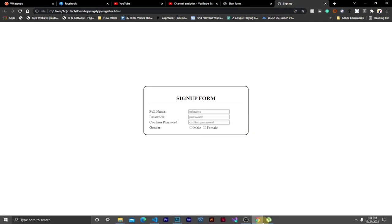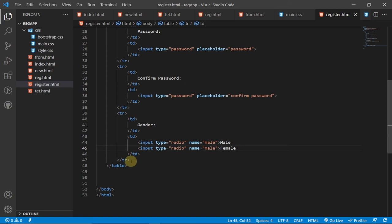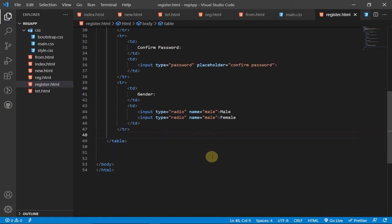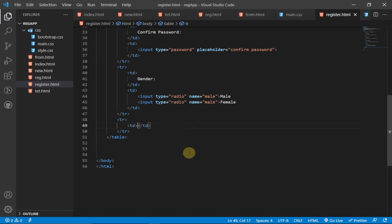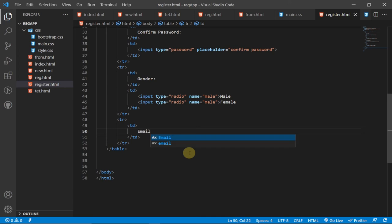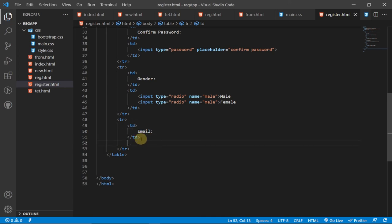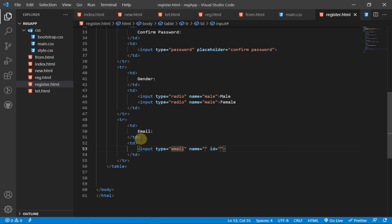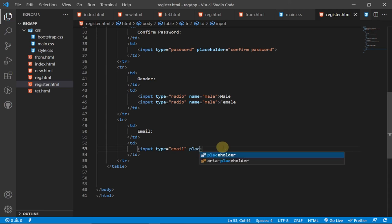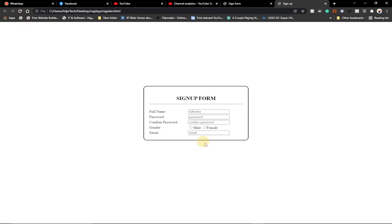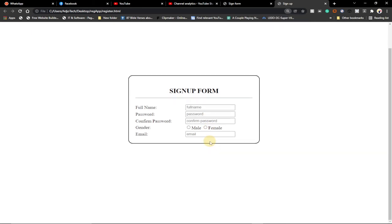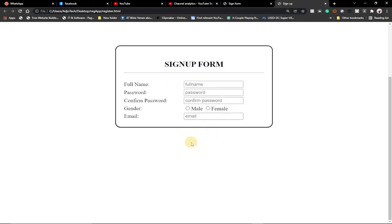Next, I'll create a new table row for the email field. In the first 'td' I'll write 'Email', and in the second 'td' I'll add an input of type 'email' — available in HTML5 — with a placeholder of 'Email'. Refreshing the page shows our progress so far.